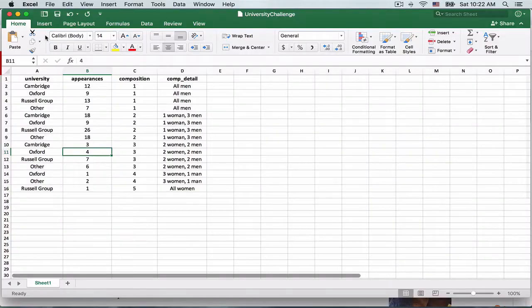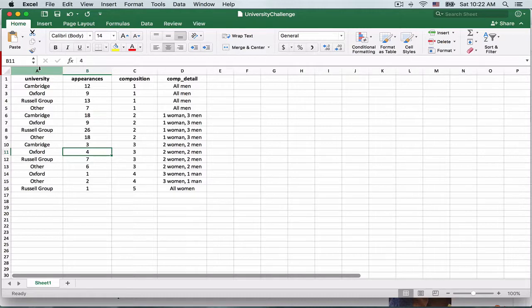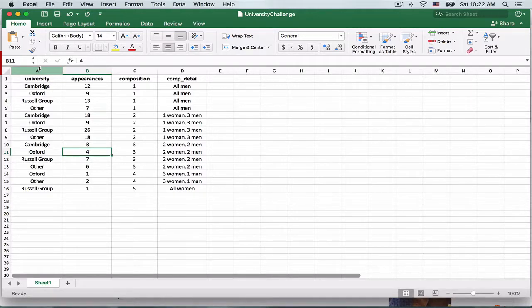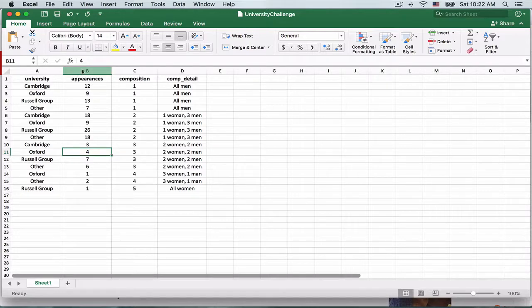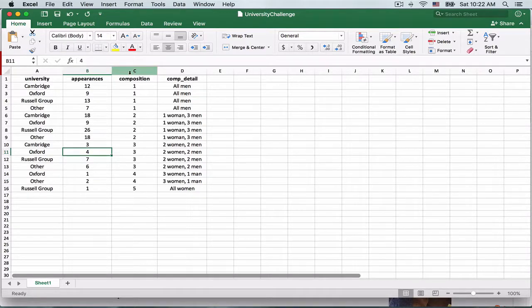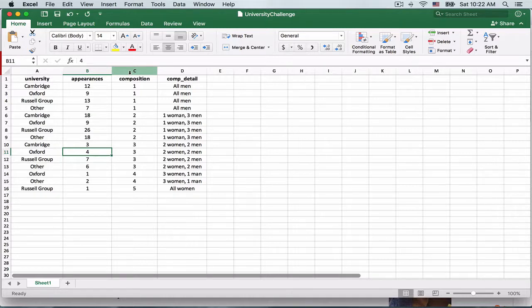Now I have pulled this data into an Excel file having four columns: University, Appearances, Composition where I have used values 1, 2, 3, 4, and 5, and Composition Detail. Now we're going to take this information into Tableau and try to build an identical stacked bar chart.